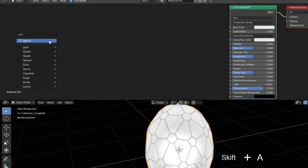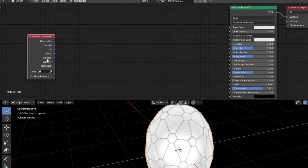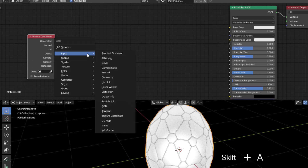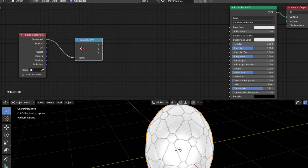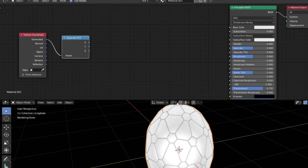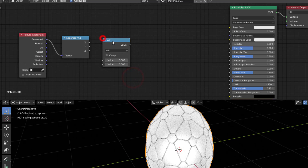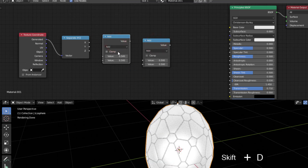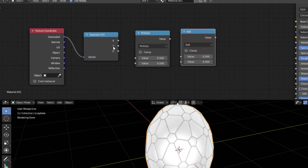First of all I add a Texture Coordinate input node, then I split the axes to get X, Y, and Z, and I will use the Z axis. So Shift+A, Converter, Separate XYZ, and I connect that to Generated. This means I get zero from the beginning and it goes down to one, which will paint the egg from one color at the top to another at the bottom. I add some Math nodes between here — Shift+A, Converter, Math — and copy one with Shift+D, changing it to Multiply.